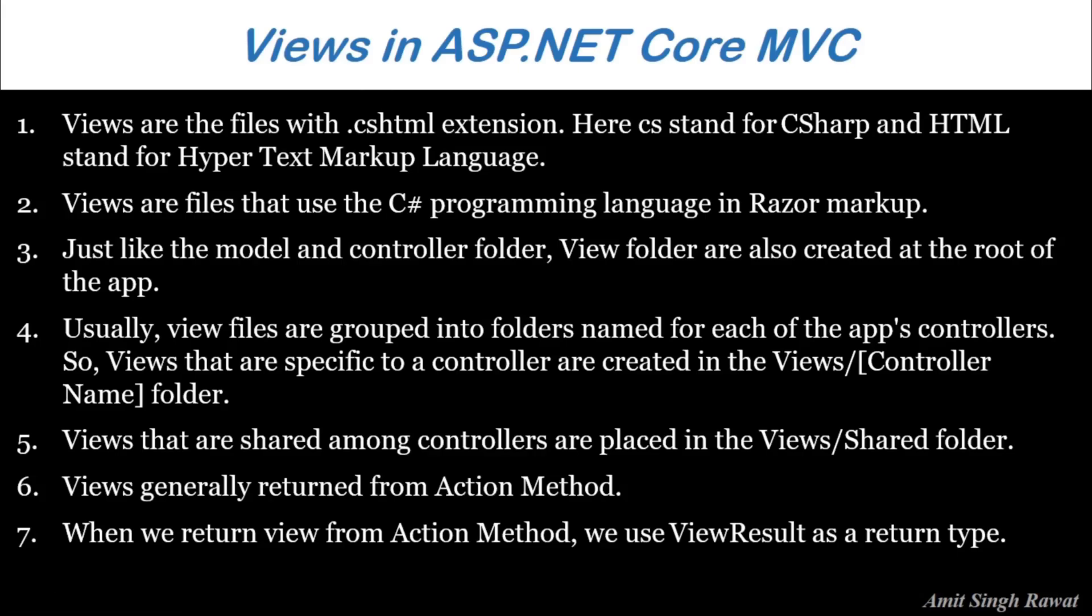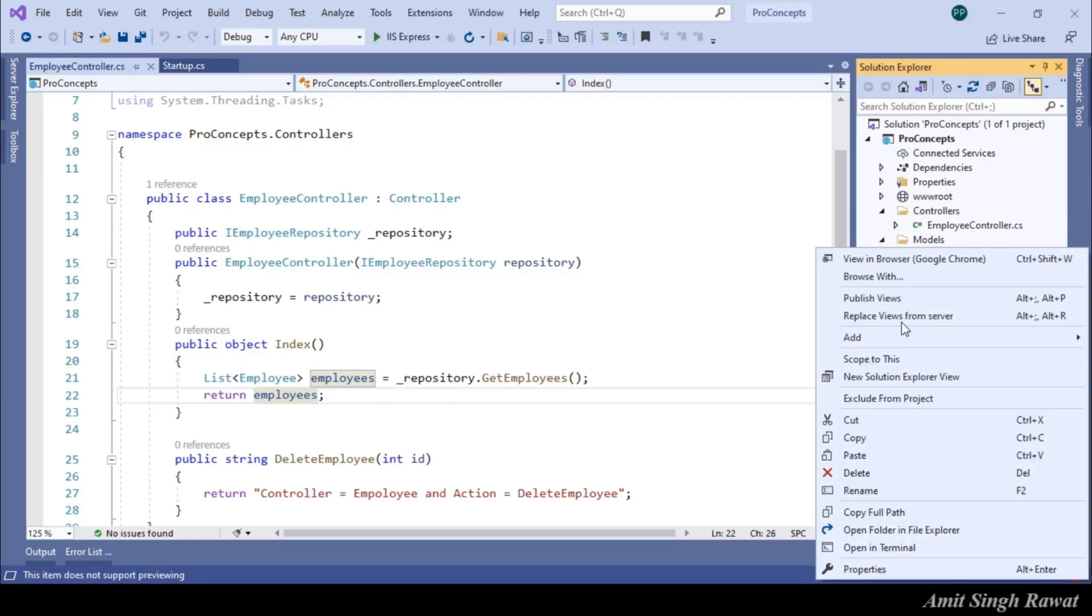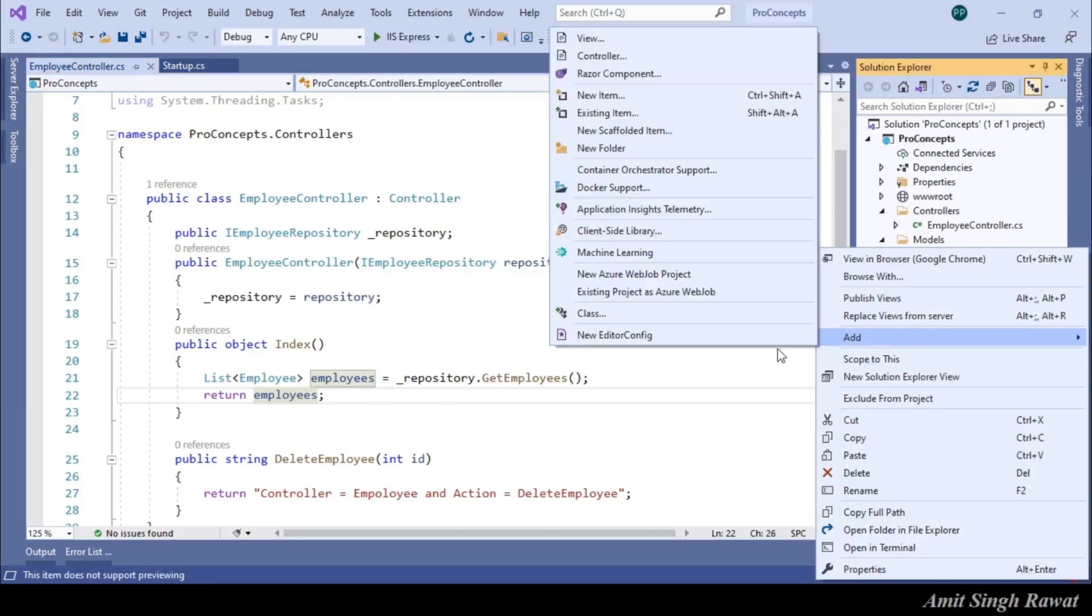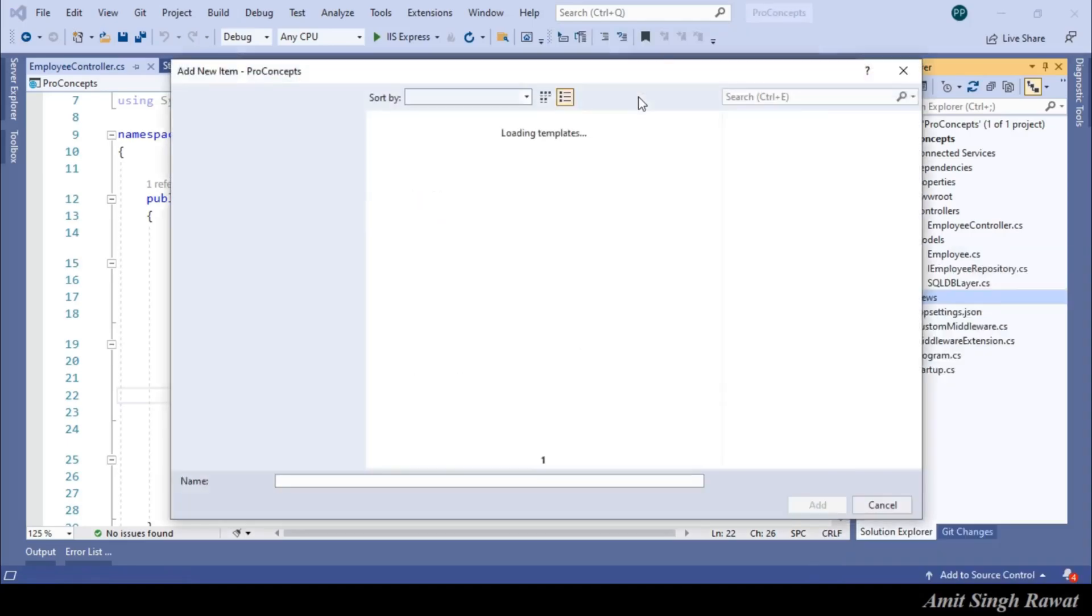So, step one. Create a file with .cshtml extension. We already have the view folder created earlier. So, let's create the file now. Right click on view. Add new item. In the search type views.